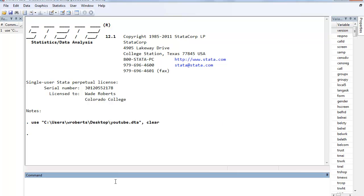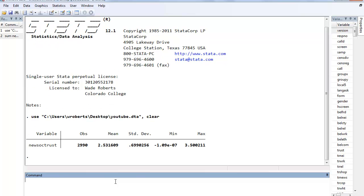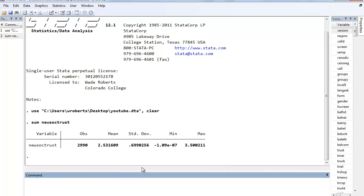So I pulled up, actually this is from the Social Capital Community Benchmark Survey, but I took a smaller sample of just 3,000 respondents. I already have a female variable and I also messed around with a social trust composite. I called it new social trust and I put it all on a positive scale.